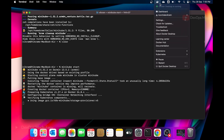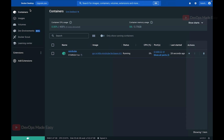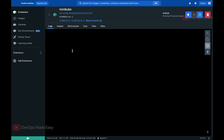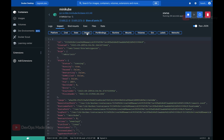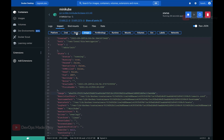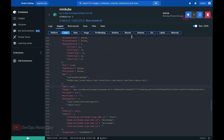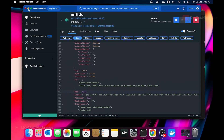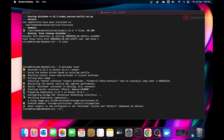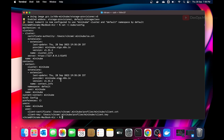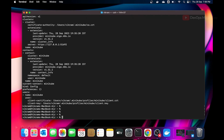If you click on the Docker icon and open the dashboard, you'll see a container in the running state — this is the minikube container. You can inspect it to see the image, platform, state, and the command it's using. Once the cluster is created, the cluster configuration is added to the ~/.kube/config file, which contains the context, users, user certificates, and cluster certificates.